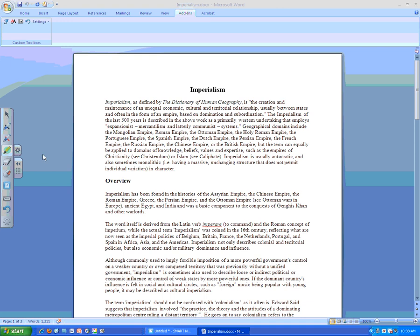The minute I click on the highlight tool, I can see that up here my ribbon has changed. And now I have the tab Add-ins open. And you see that here are my InkAware tools.